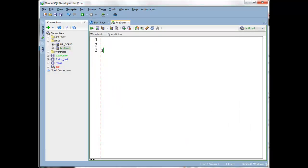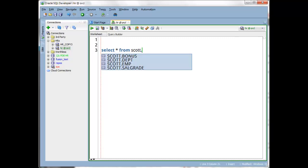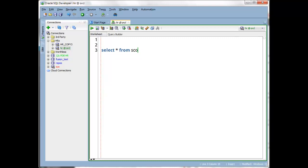So let's say I want to write a select star from Scott dot, half second, bam, four entries. So that's less than 10 entries, so that automatically comes up without me doing anything. Let's do a much larger result set.